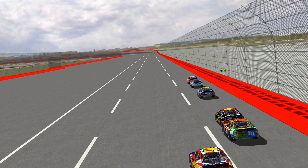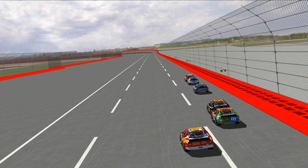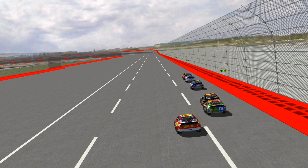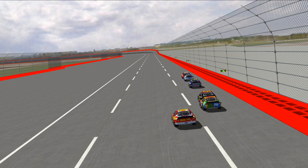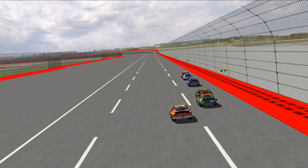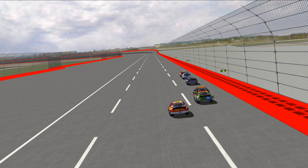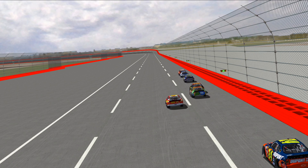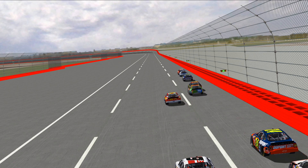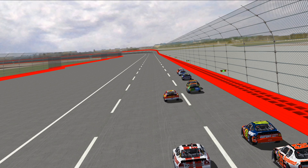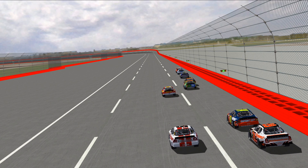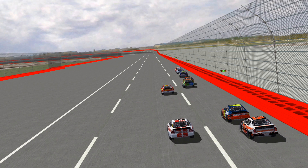Originally there was a program called Camera Control Master, but it doesn't work on Windows 10. Now Tyler Mallon has created a program called Free Camera that allows you free movement of the camera in NR2003 replay mode.